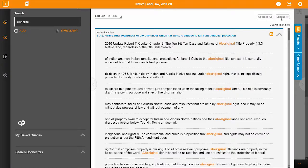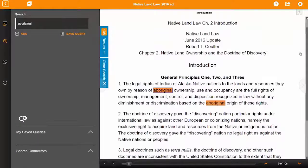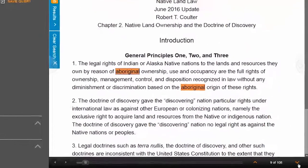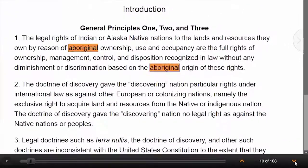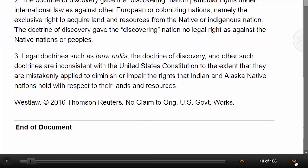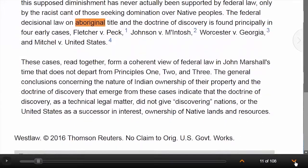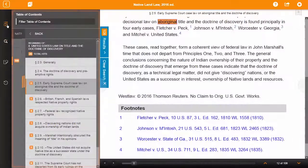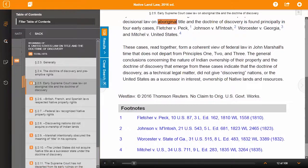Selecting the snippet will collapse the search results panel and navigate you to that page. In addition to navigating to relevant content from the search results panel, you can incrementally navigate through the search terms by using the hit count arrows located in the lower right corner of ProView. The table of contents also displays the search hit badges and their location throughout the title.